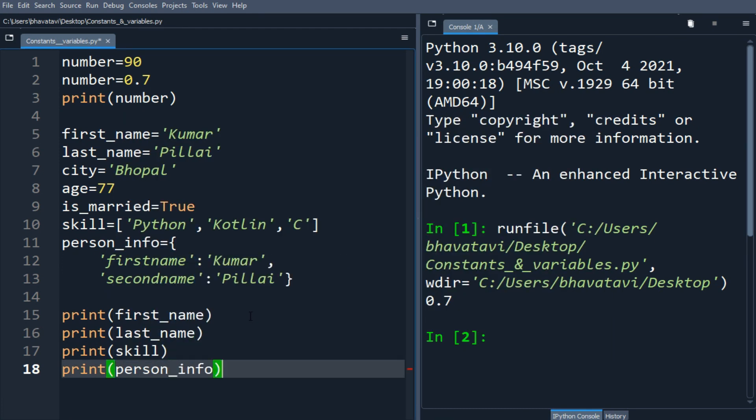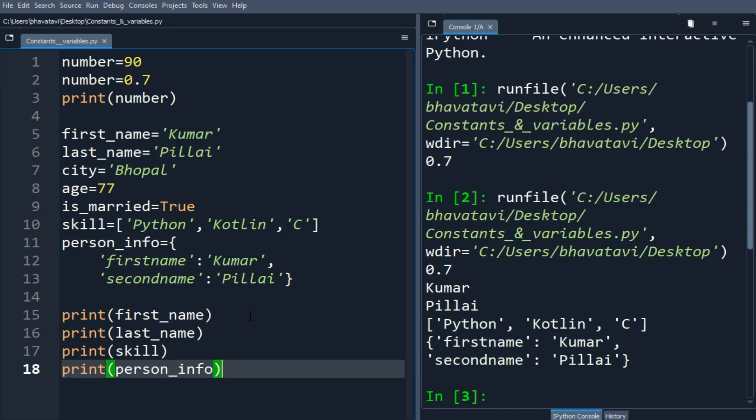Let's run and see the output. You can see the person_info, the skill list, second_name, last_name, first_name, everything is here.